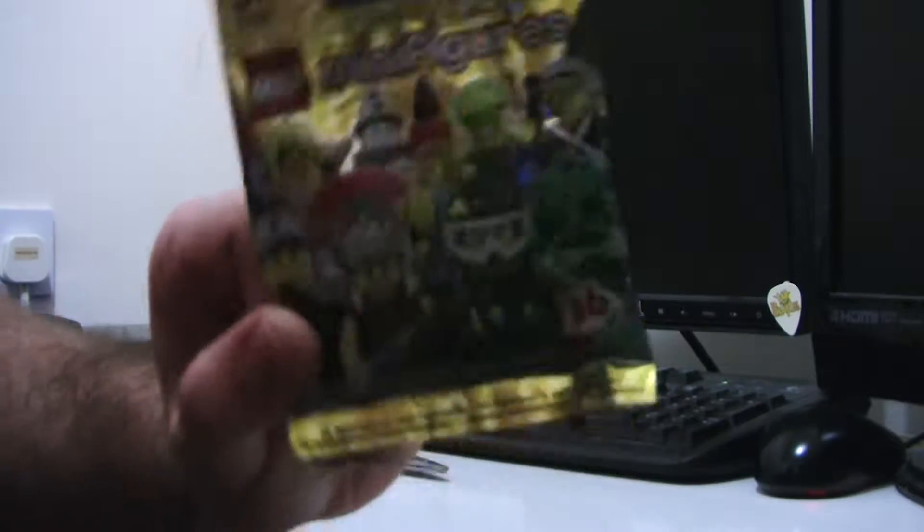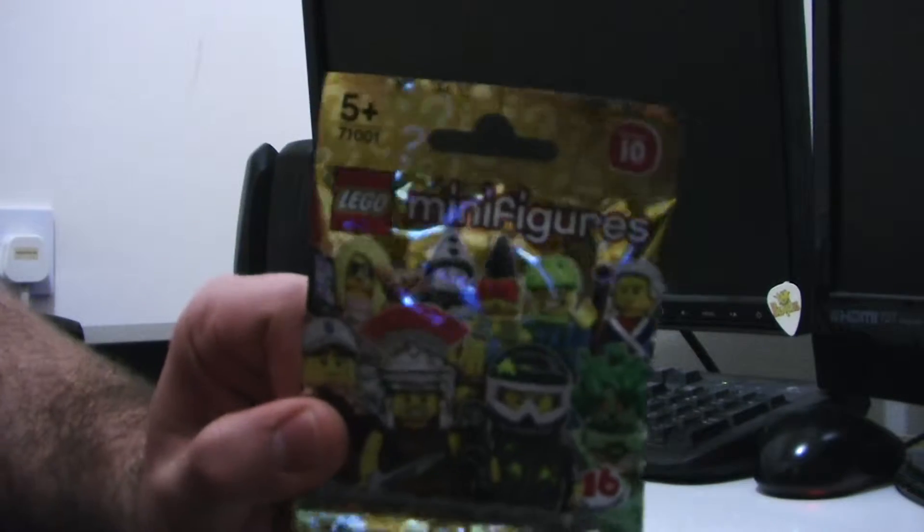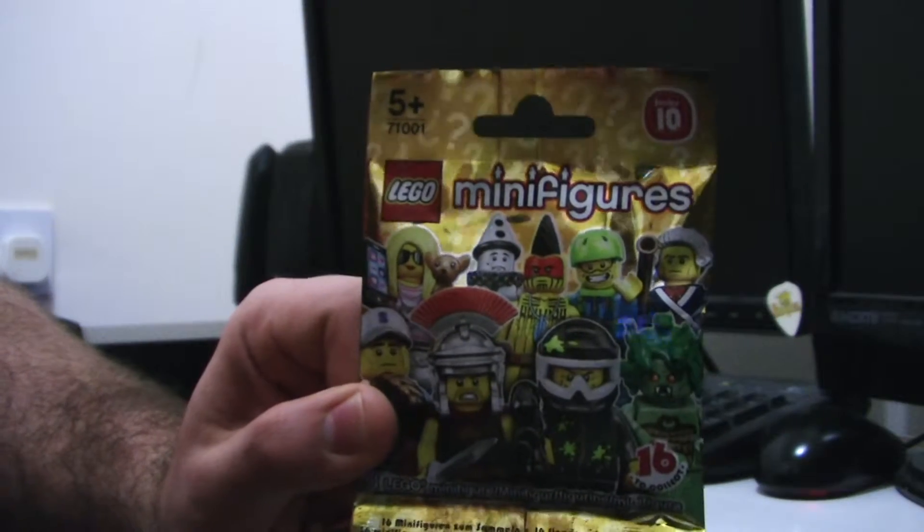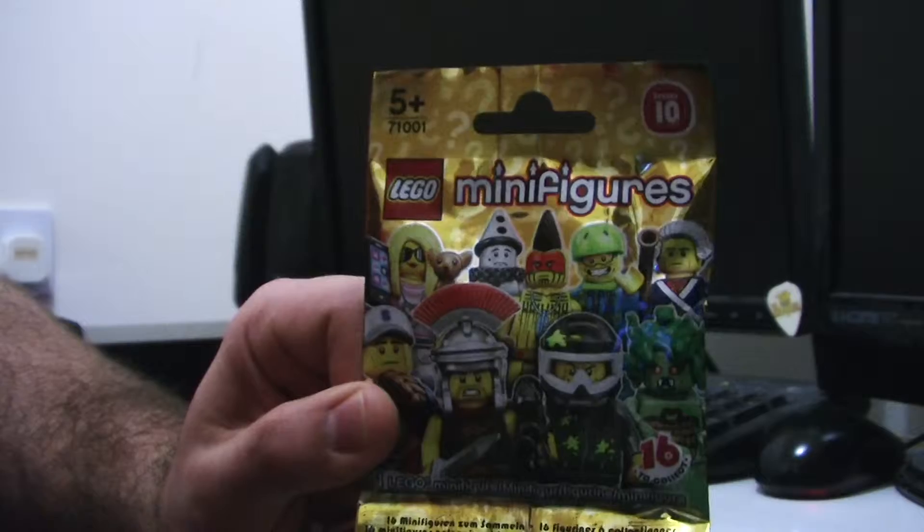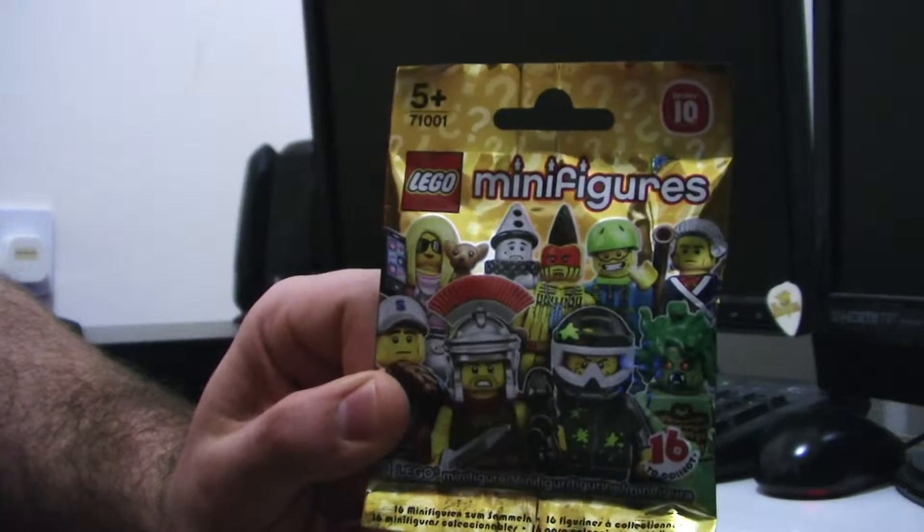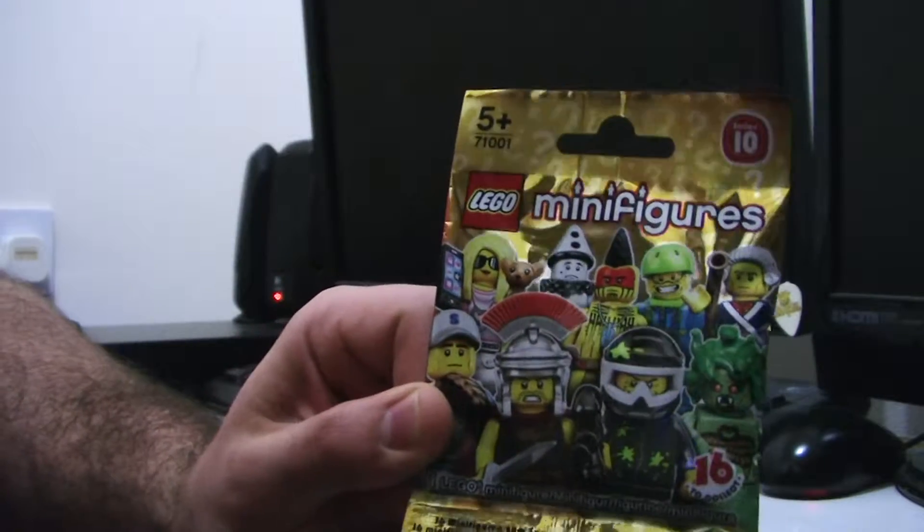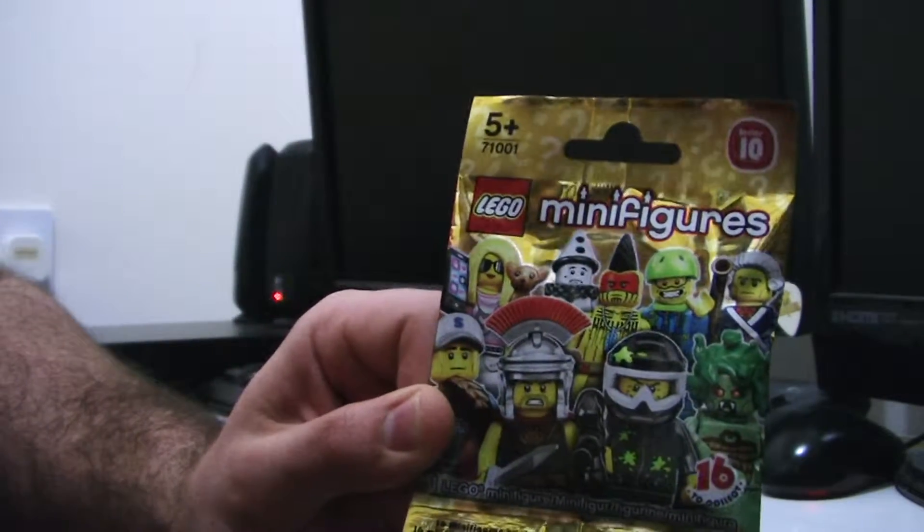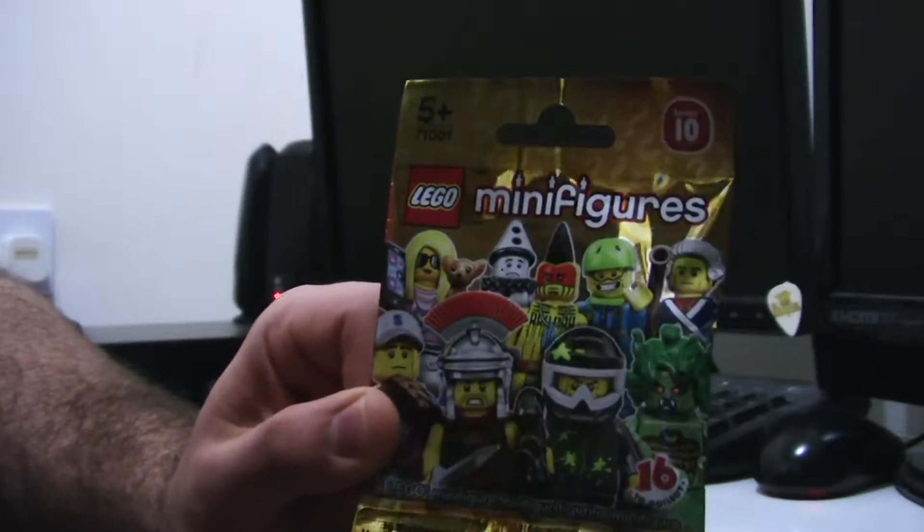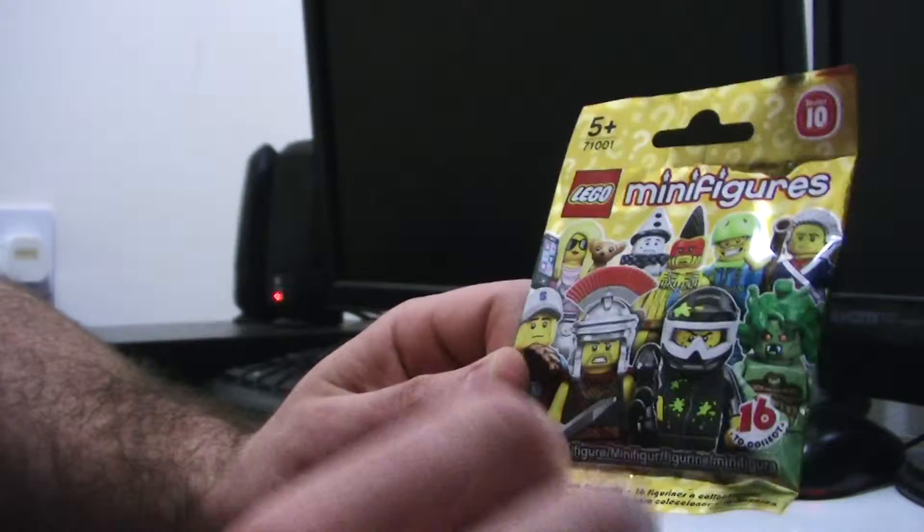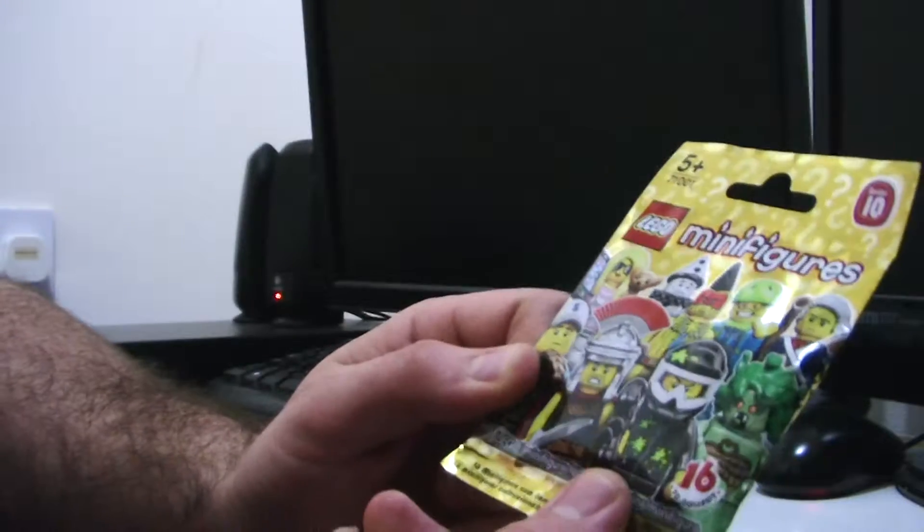So what we have today, you can see that in the camera, is we've got Lego minifigures. Yes, Lego minifigures 5 Plus Series 10. So let's have a quick look at the packaging.